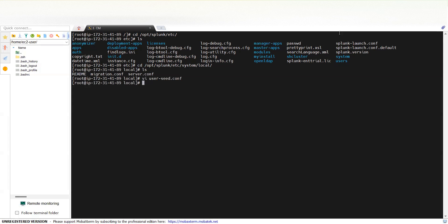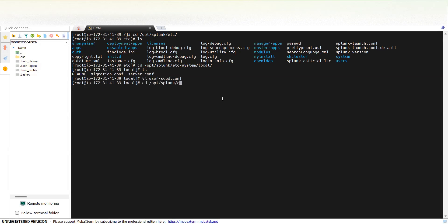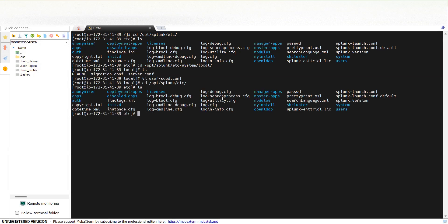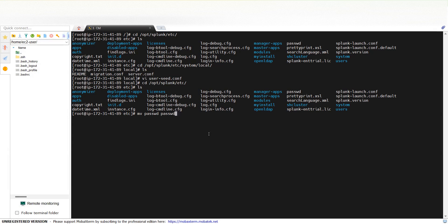So now, once this is done, you just need to go back to etc and rename this file to some other file, passwd.bak maybe, or anything is fine. So now when you restart your Splunk...